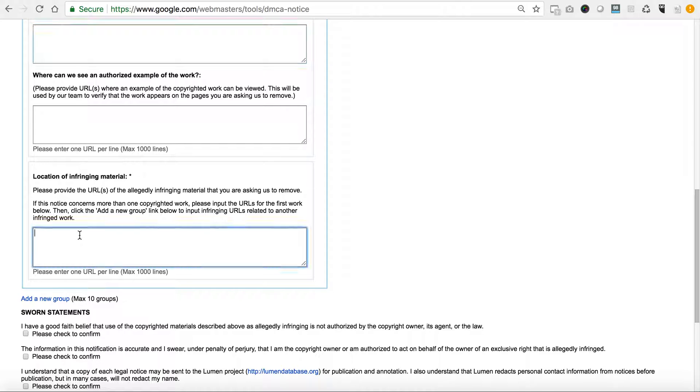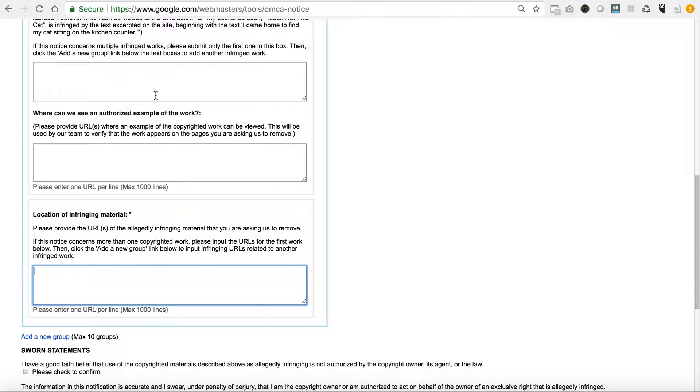You'll need to put line for line, one URL per line. If it's the entire site, you might as well go ahead and state that up in this box that it was the entire site, and then just put your URL here and then their URL there.